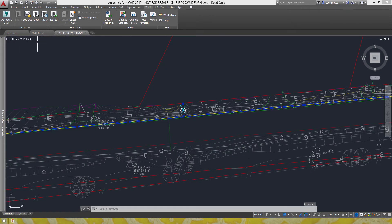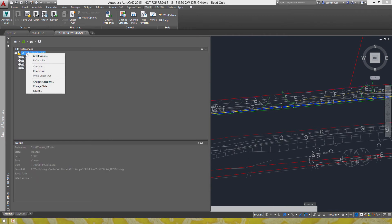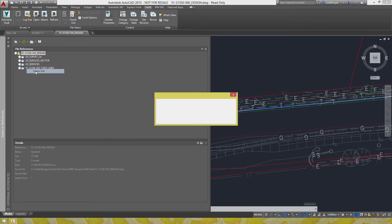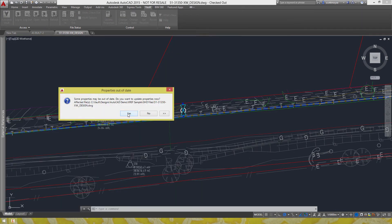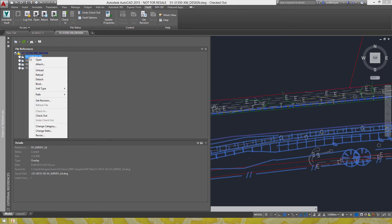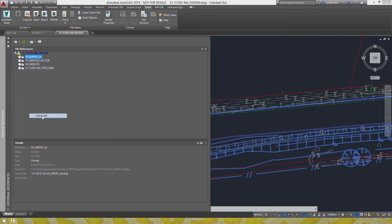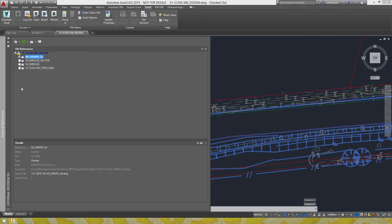So let's jump back into here we can see at the moment it's locked it's read only so the file's not checked out. We'll check it out from here, update the properties, check it out and then change the xref type to attach.